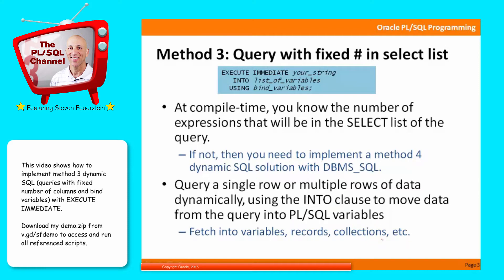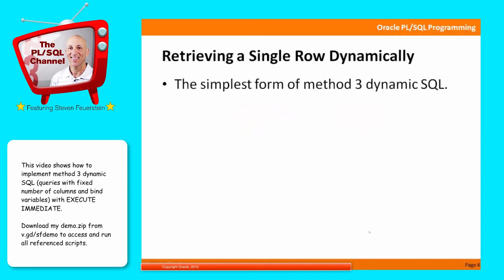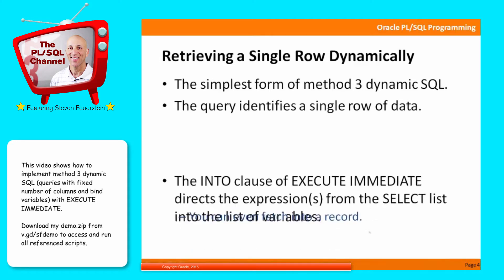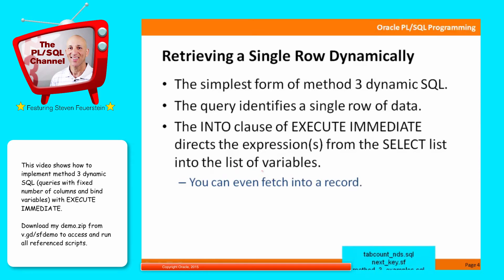So what we'll do is take a look at individual row querying, and then multi-row querying. So retrieving a single row dynamically, it's the simplest form of Method 3. Your query identifies a single row of data. The into clause of execute immediate directs the expressions from the select list into the list of variables, or as I mentioned, you can even fetch into a record. Let's take a look at a number of examples.